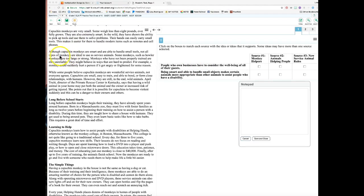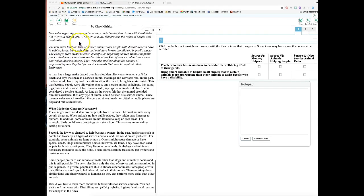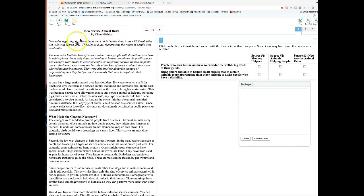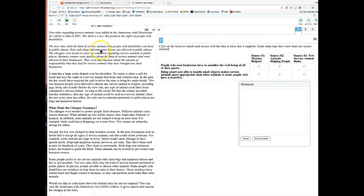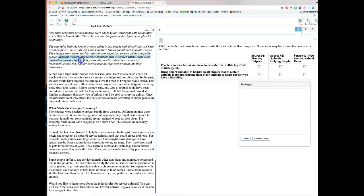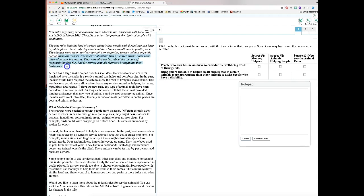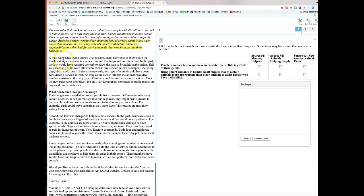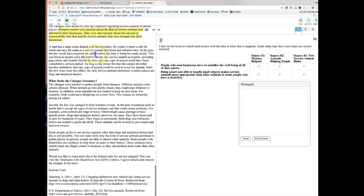When scanning and skimming, just look quickly for specific information. The first two articles don't mention business owners, but in source three, 'New Service Animal Rules,' it says: 'Business owners were unclear about what service animals were allowed in their businesses and what their responsibilities were.' That's a definite highlight. You can click to highlight or right-click and highlight.